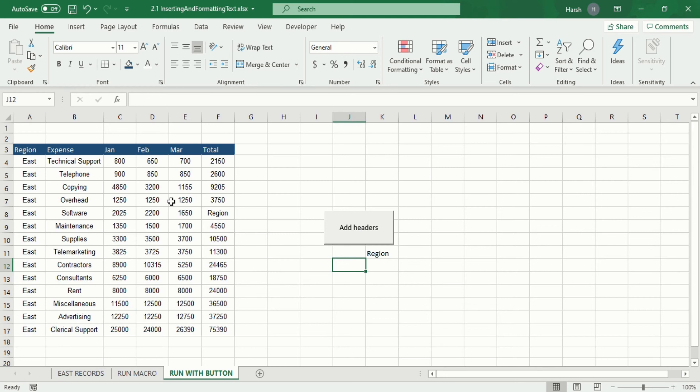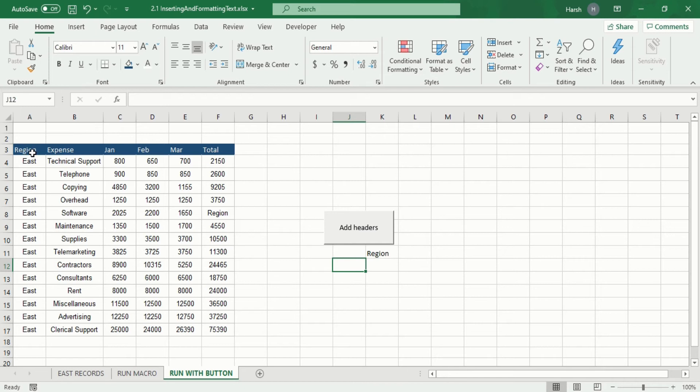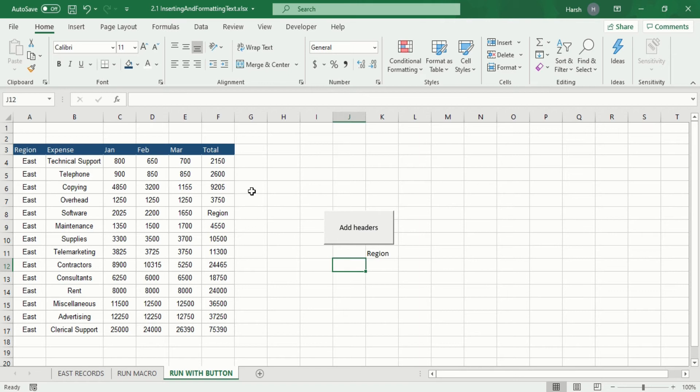So this is our file which has region, expense, Jan, Feb, March, and total expense. We have added the headers in our data and added a button to add those headers. If you want to learn how all this happened you can go to my previous video.